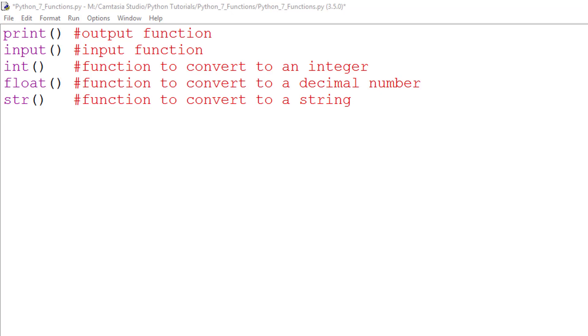Each of these are functions. So the question is, what is a function? Well, a function is actually pre-written code which can be called at any time to perform what it has actually been programmed to do. Now many of Python's functions are stored in a library, so you actually don't see what is happening. They just do their thing without you knowing.